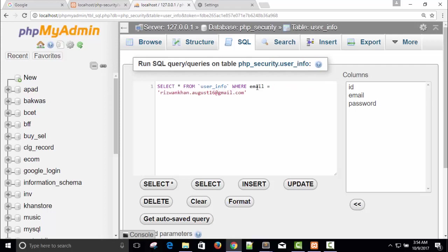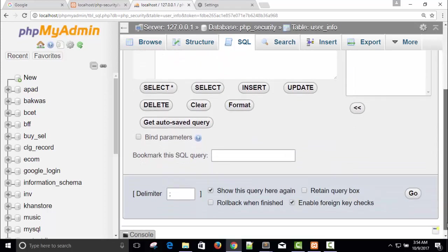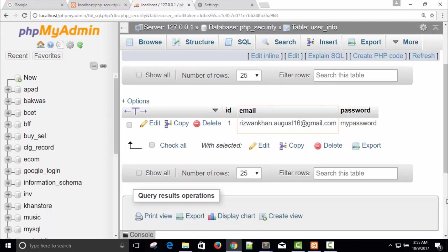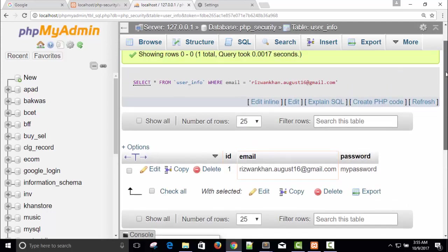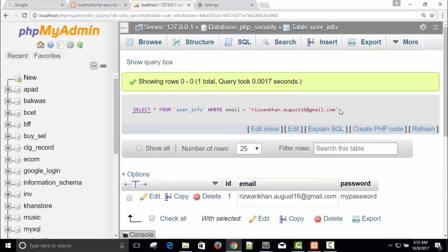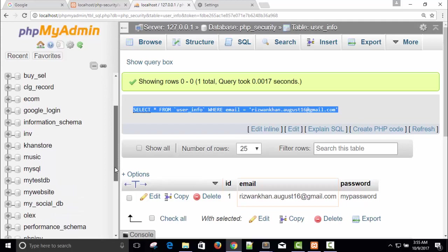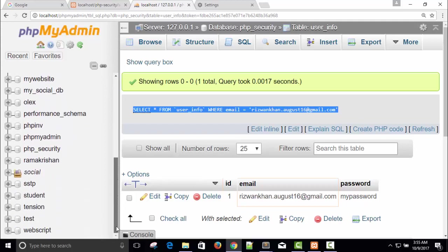So select all from user info where email equals to. This is our basically code. In this way it will select our record. Go query. You can see the record, one ID email and password is available here. And this is our executed query. Copy it and for demonstration I will show you.